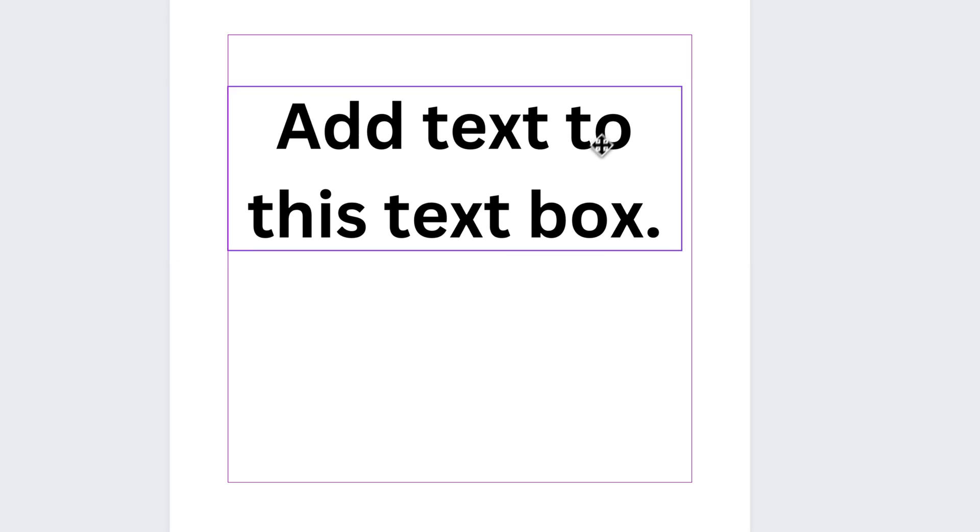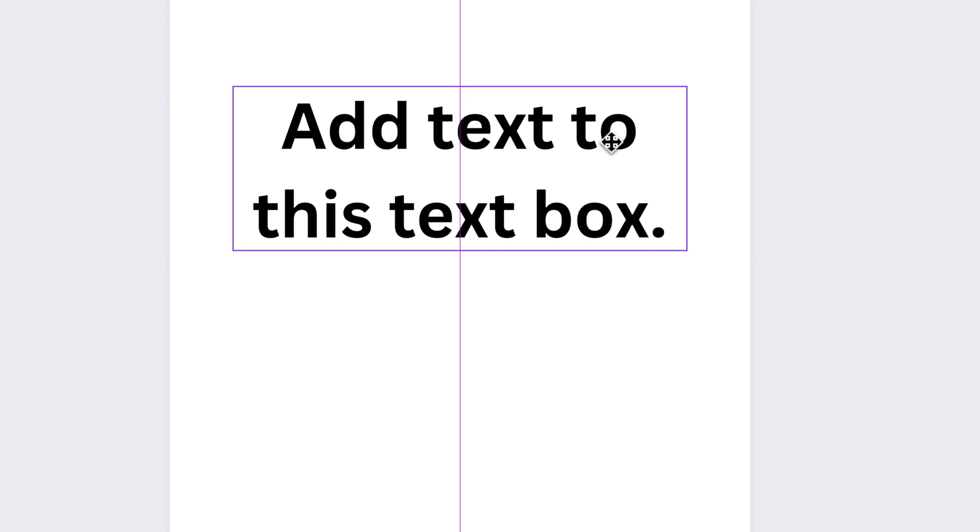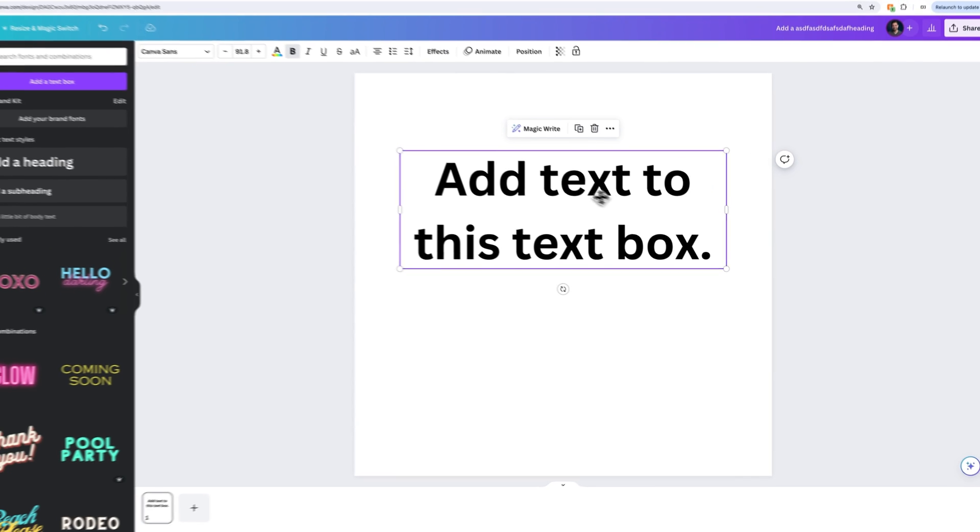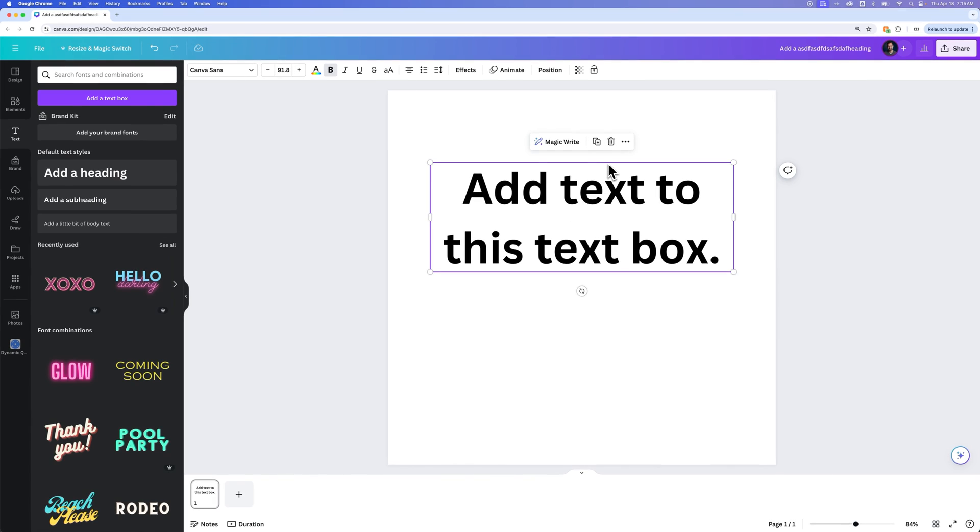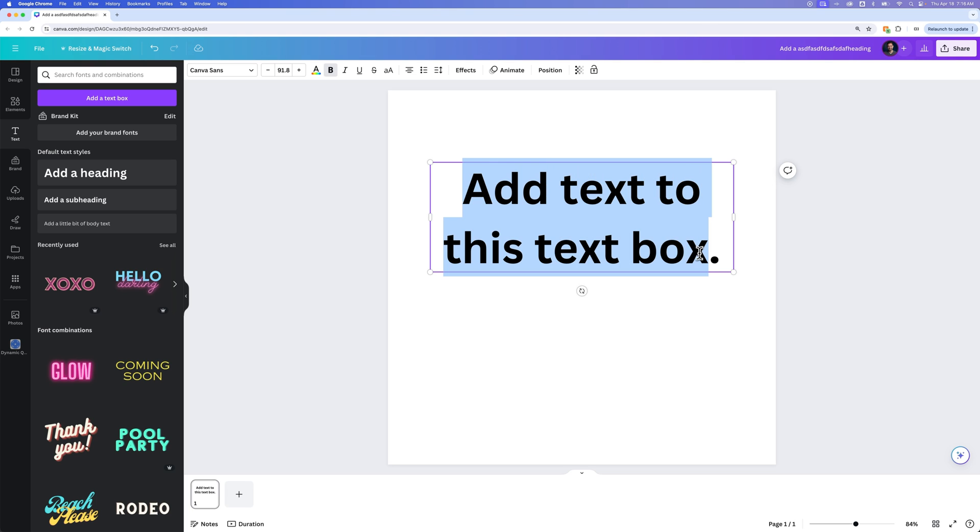You can click and drag to move this text box around. It'll line up to different areas of your design here. And then if you click in, you can actually edit the text. So we can click and drag to highlight our text. We can double click to highlight a single word.